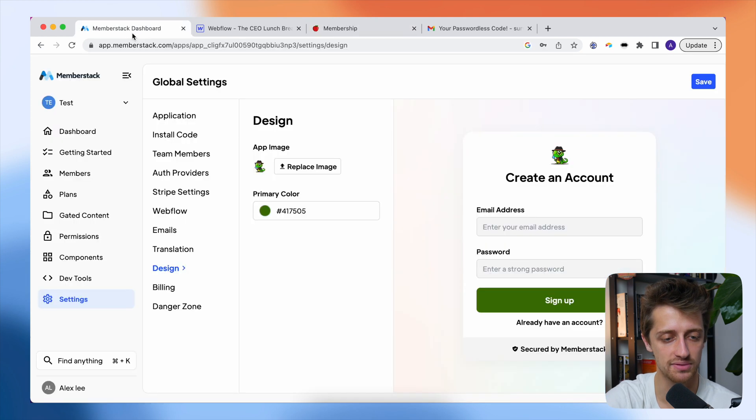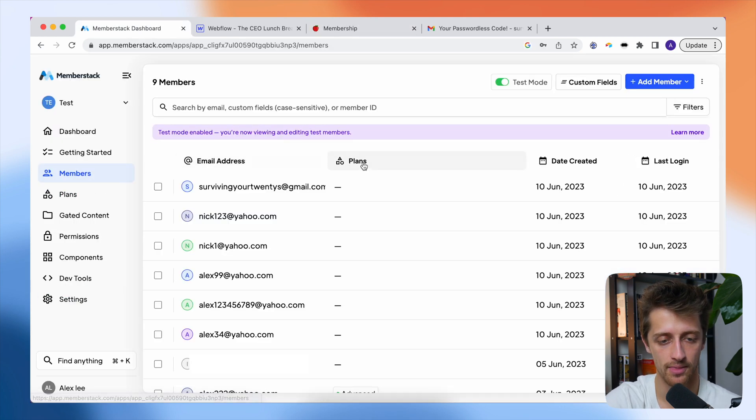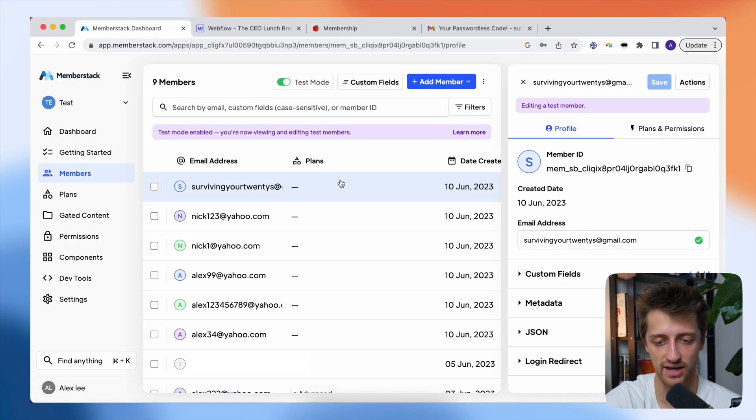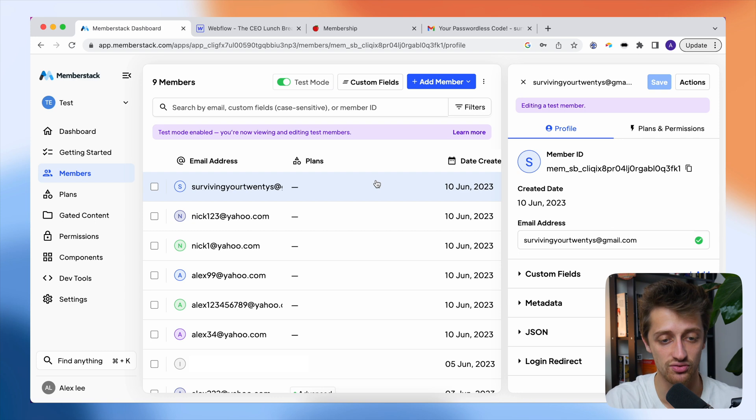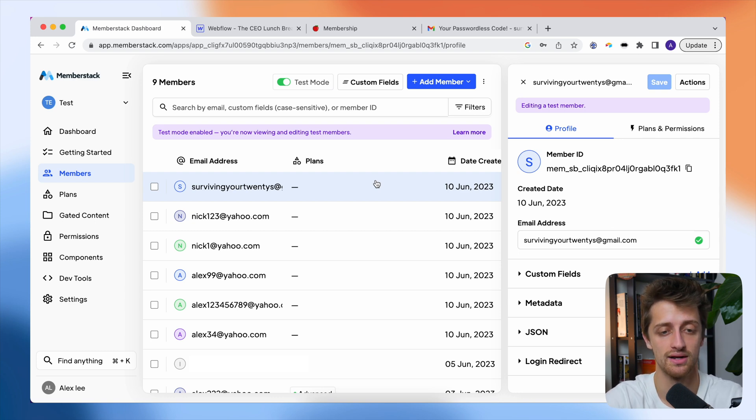If I come to MemberStack and go to members, we can see that I just hopped on this plan right here. So I just created a member without a password. That's awesome.